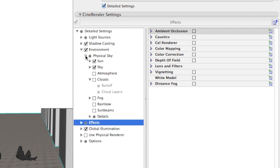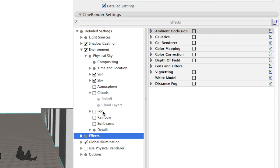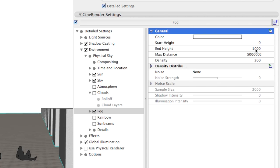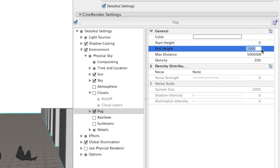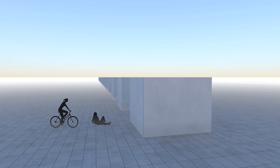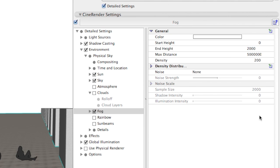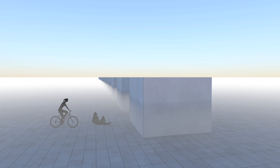A more sophisticated type of fog is available from under the Environment options. With this we can adjust the height of the fog too. It comes in very handy when you have a lake, pool, or any kind of water surface and you want to show the ascending vapor.